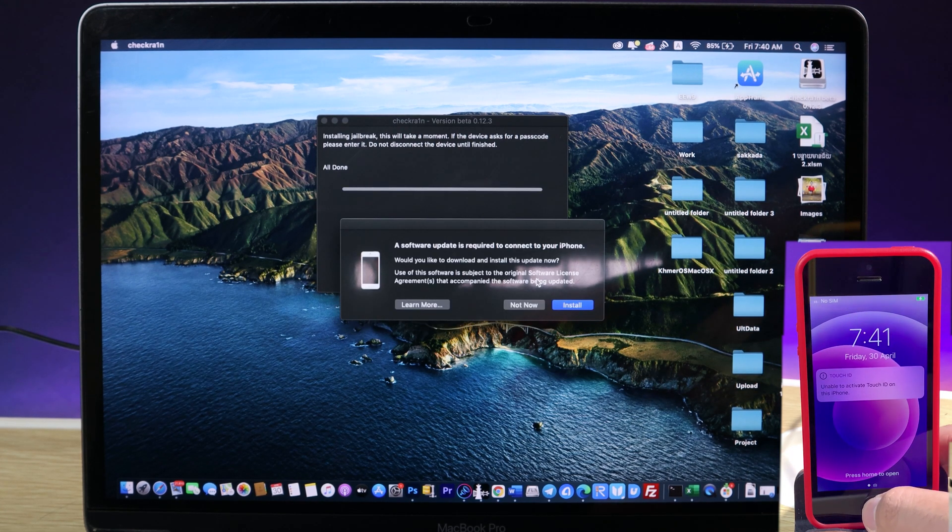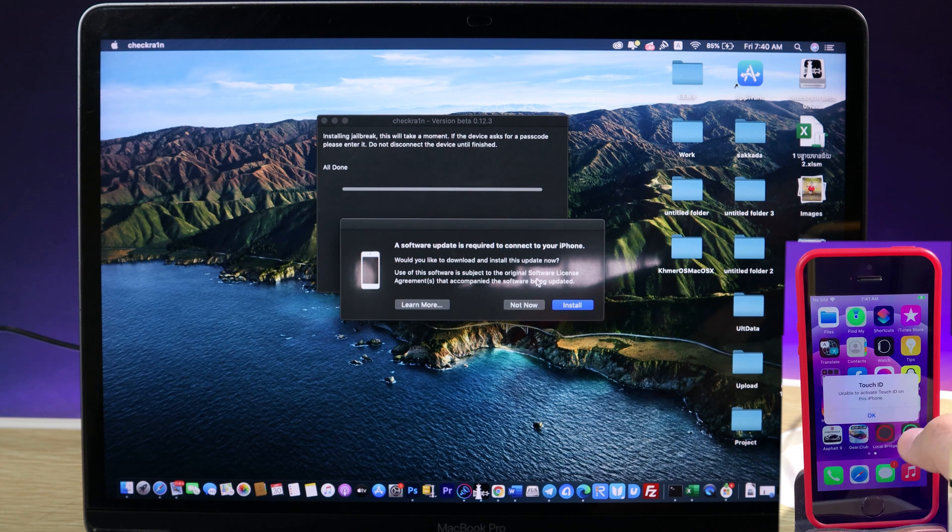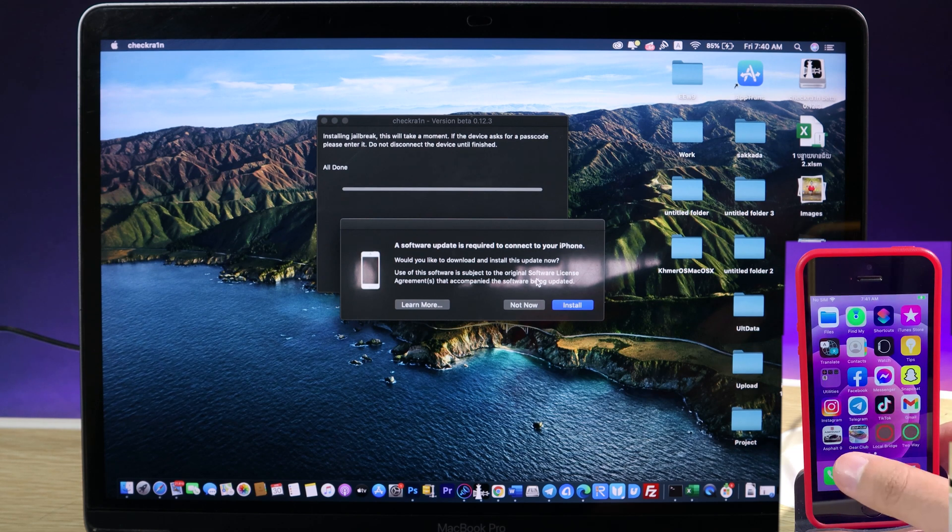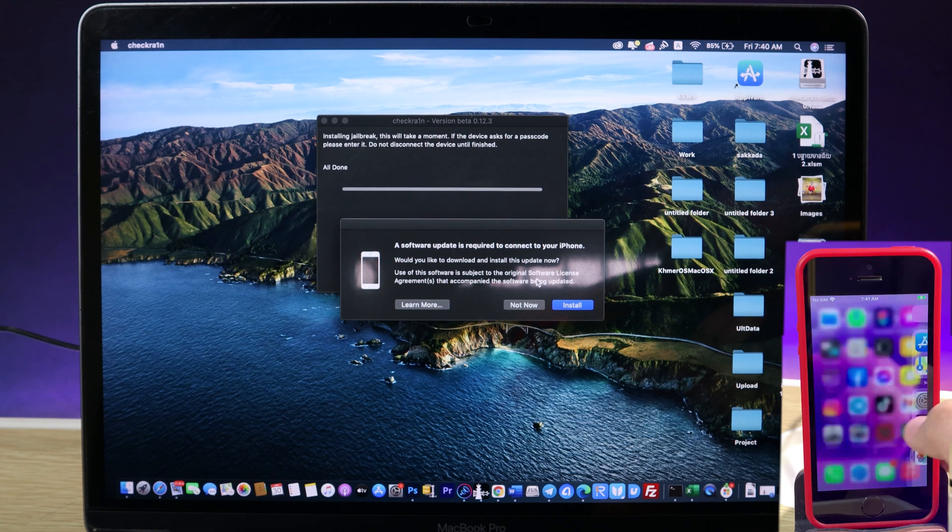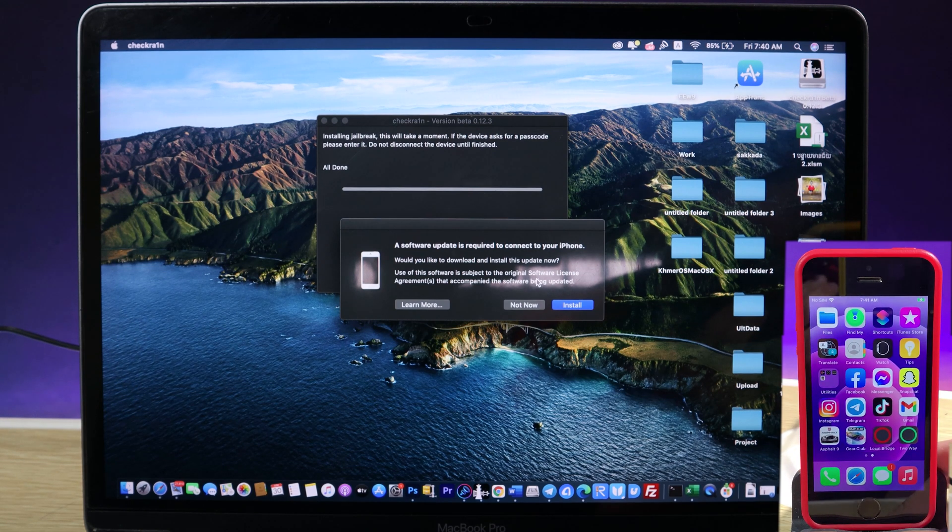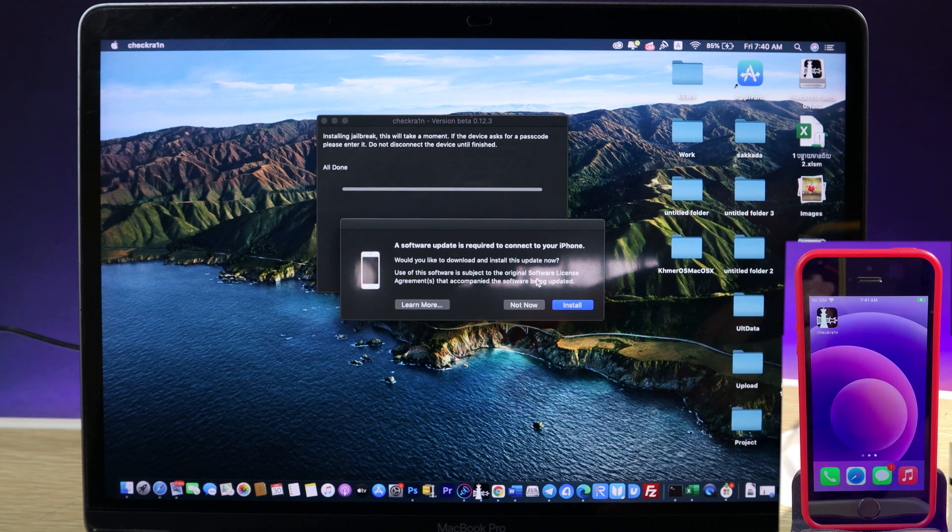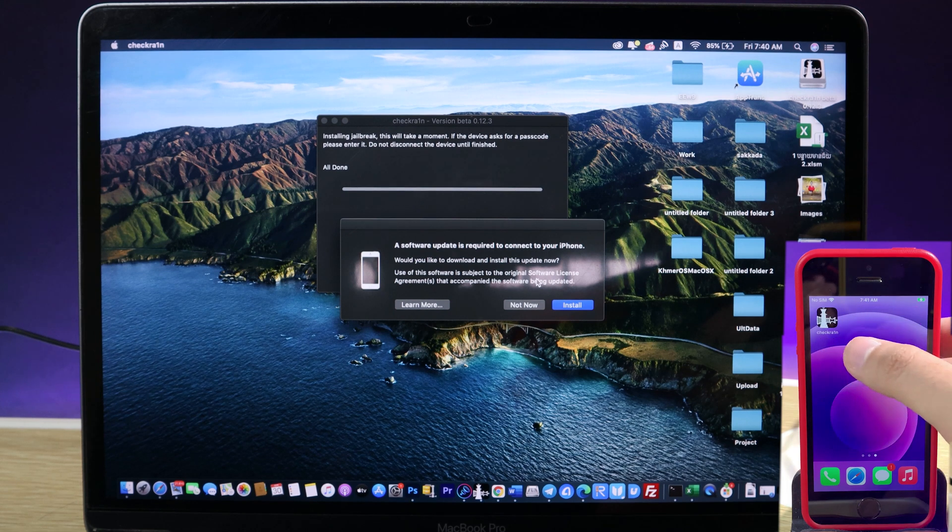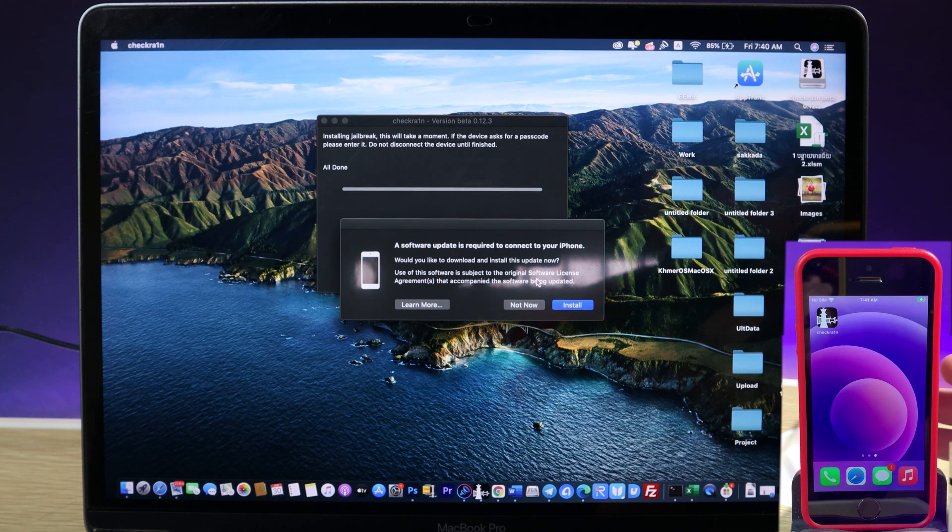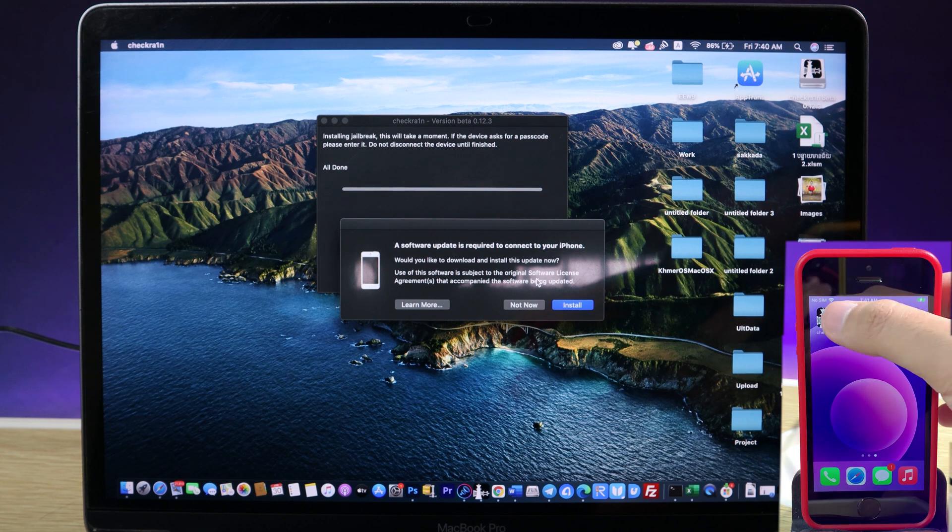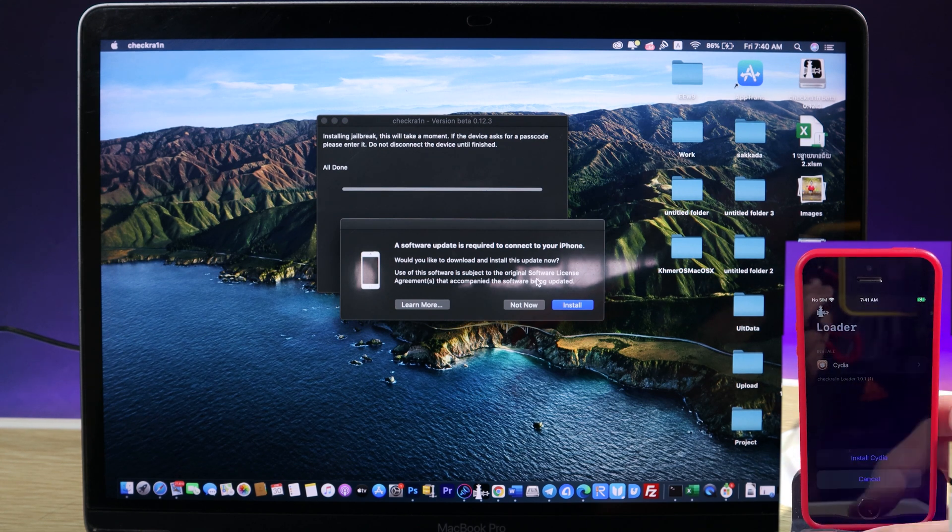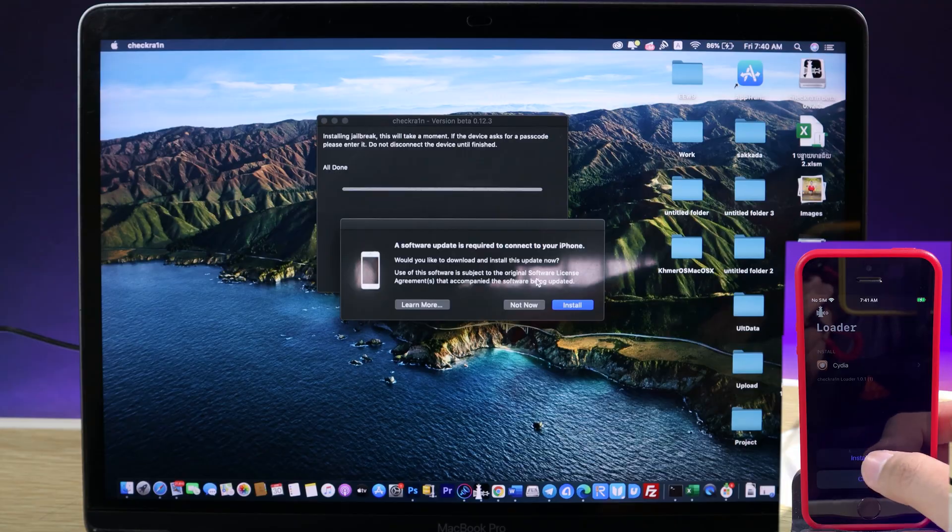It is successfully jailbroken. So if you go into my home screen, now wait a bit, you're gonna see checkra1n appear on your home screen. There we go. Make sure your phone is connected to Wi-Fi as well. So I can just go into checkra1n. Now I should be able to install Cydia here.